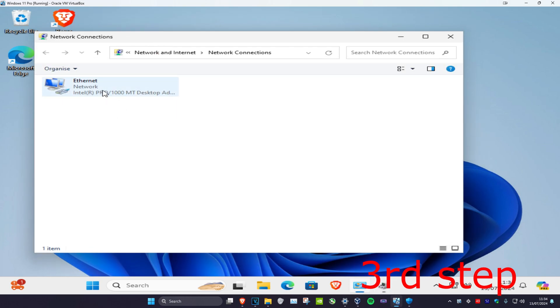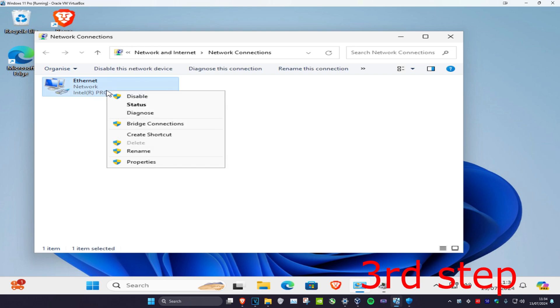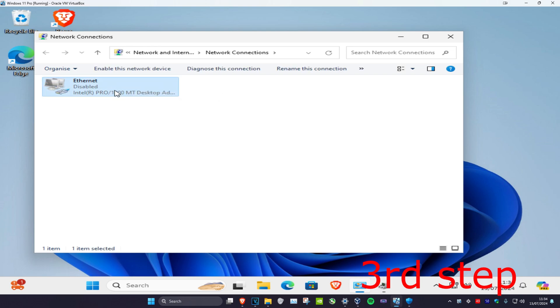Now head back to view network connections and right click on your adapter. Click disable, then right click on it again and click enable.